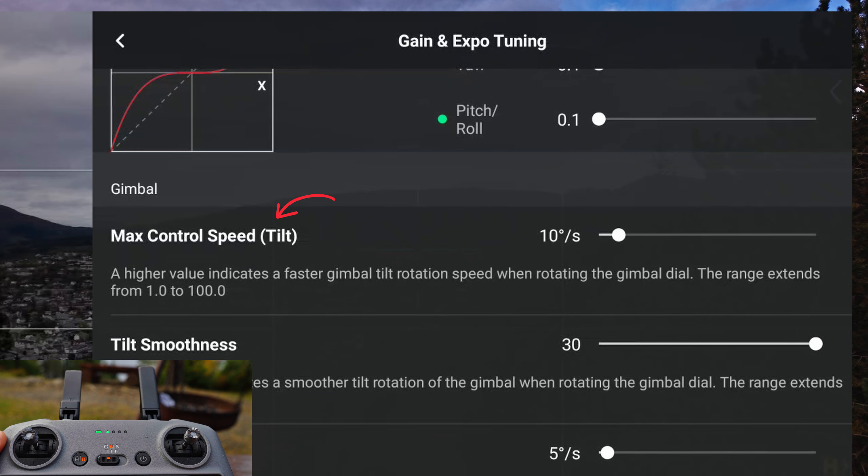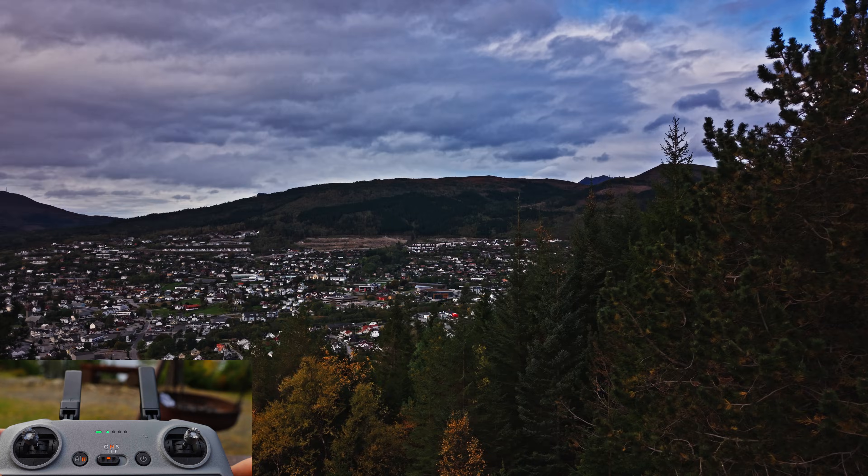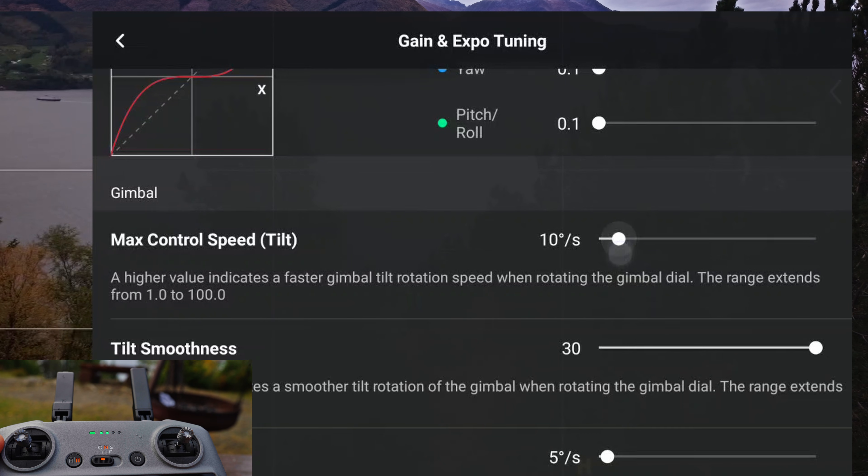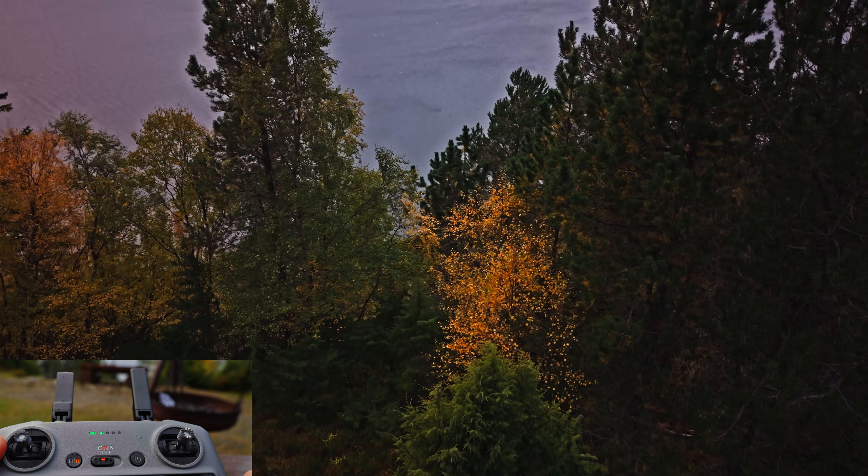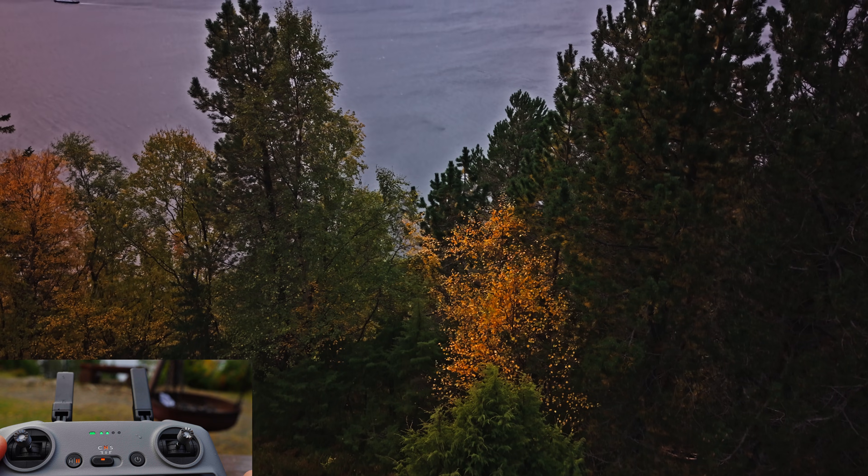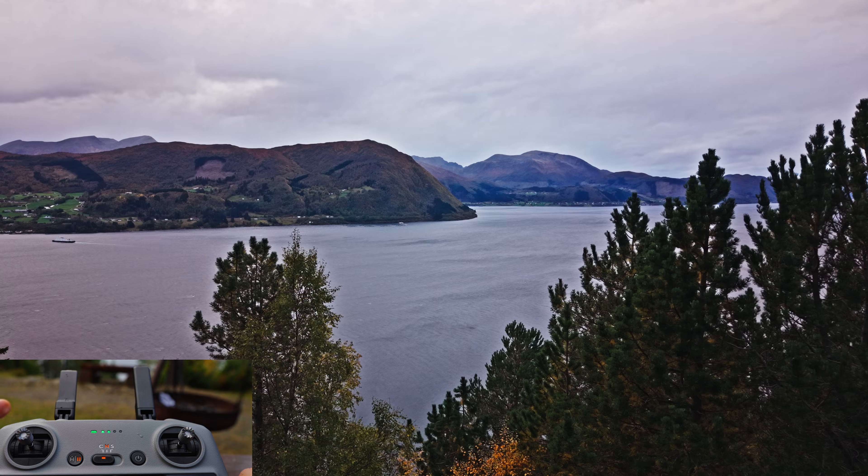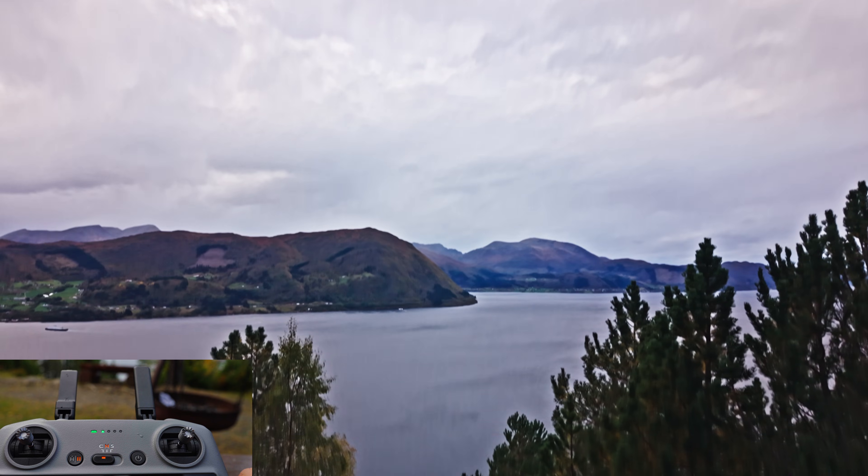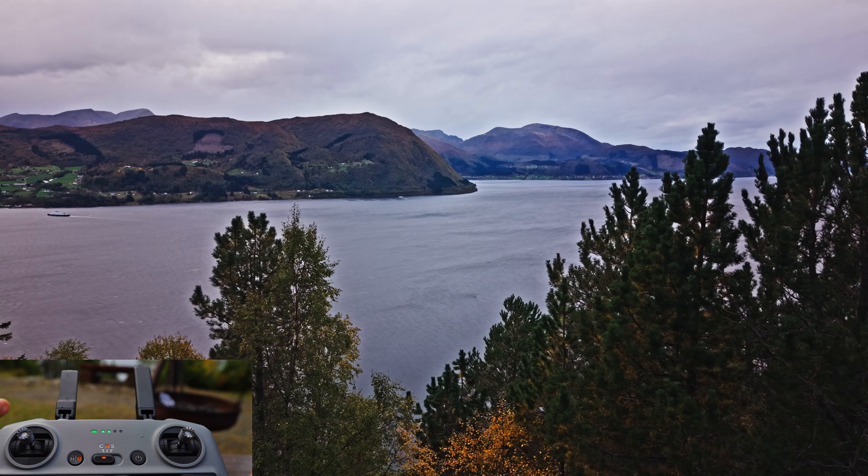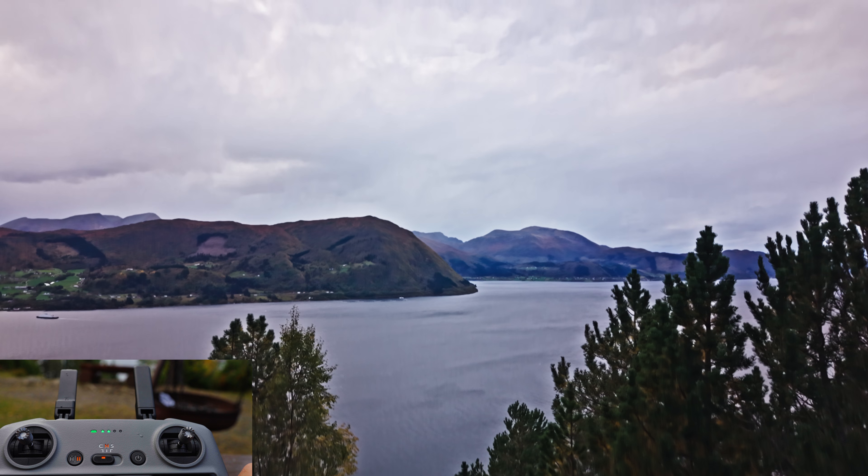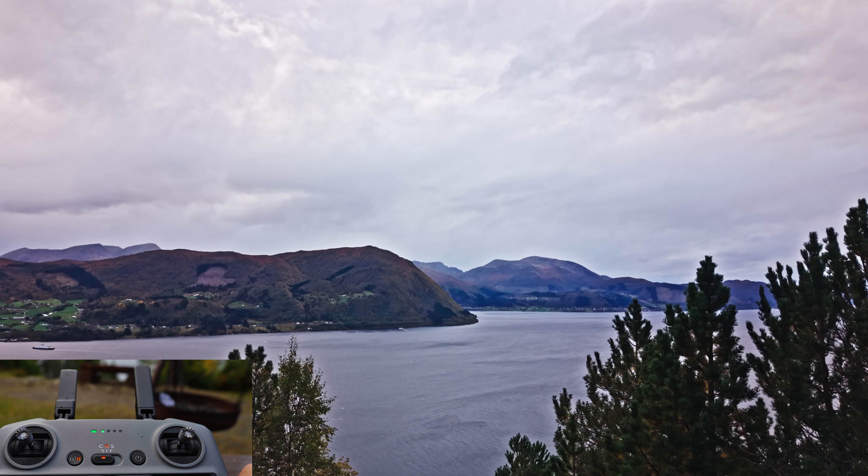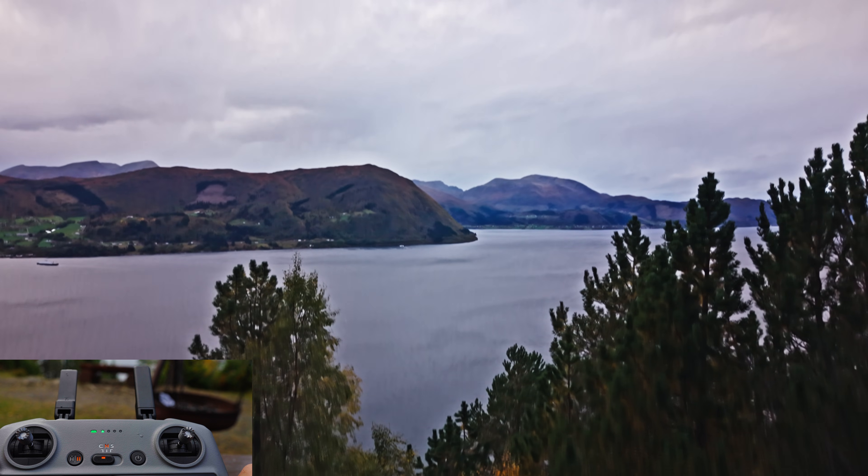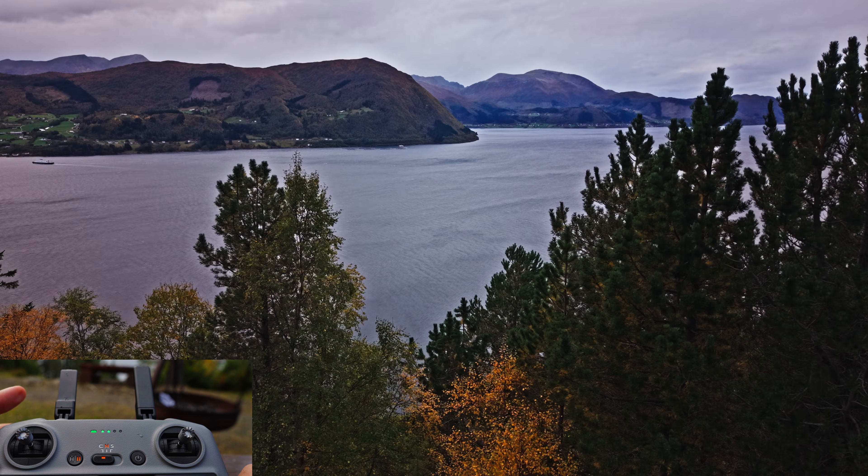Next up we have max control speed for the gimbal tilt. This is also extremely important. This limits how fast your gimbal tilts up and down. I keep this at 10 degrees a second to avoid those fast, aggressive tilts. Next to that we have tilt smoothness. This determines how gently the gimbal stops tilting after you let go of the wheel. I like to max this out to get that smooth glide-in and glide-out effect, because you do not want your camera to slam to a stop mid-shot.